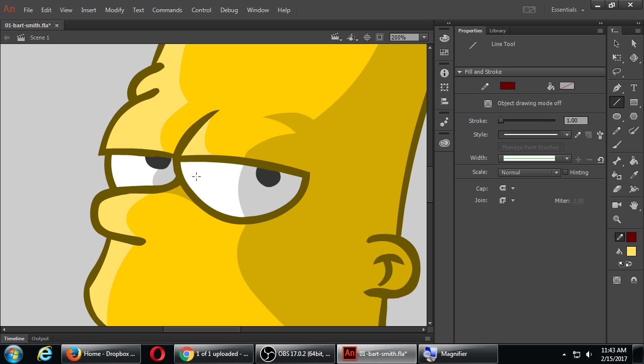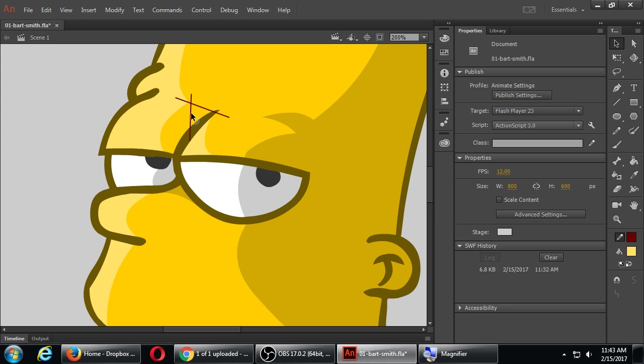With the line tool, let's say something like this and something like this. So then I refine it by pulling it here, pulling it here.